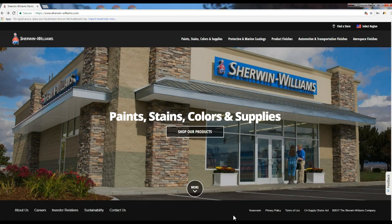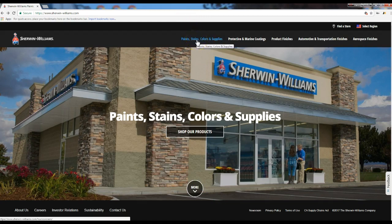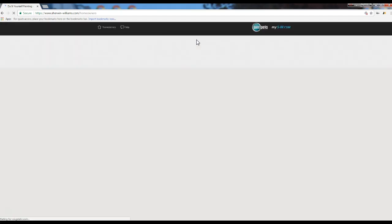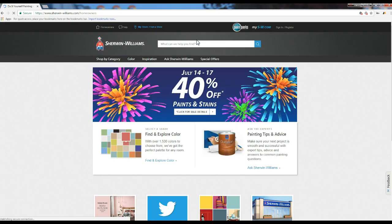Finding these tools on Sherwin-Williams website is a pain in the neck. So the first thing we want to do is we're exploring paint, stains, colors, and supplies. We go to the first option up here and click on that.